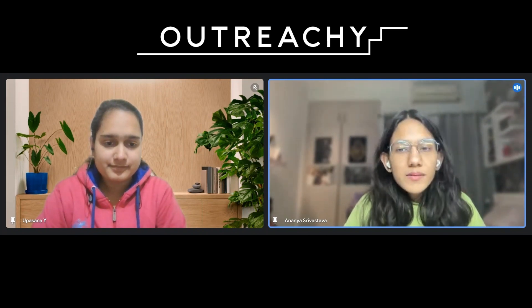Thanks for the introduction. Hi everyone, I'm Ananya and I was an Outreachy intern for the summer of 2023. I'm an upcoming software engineering intern at Intuit. I'll start off by giving you a bit more information about what Outreachy is and what Google Summer of Code is.